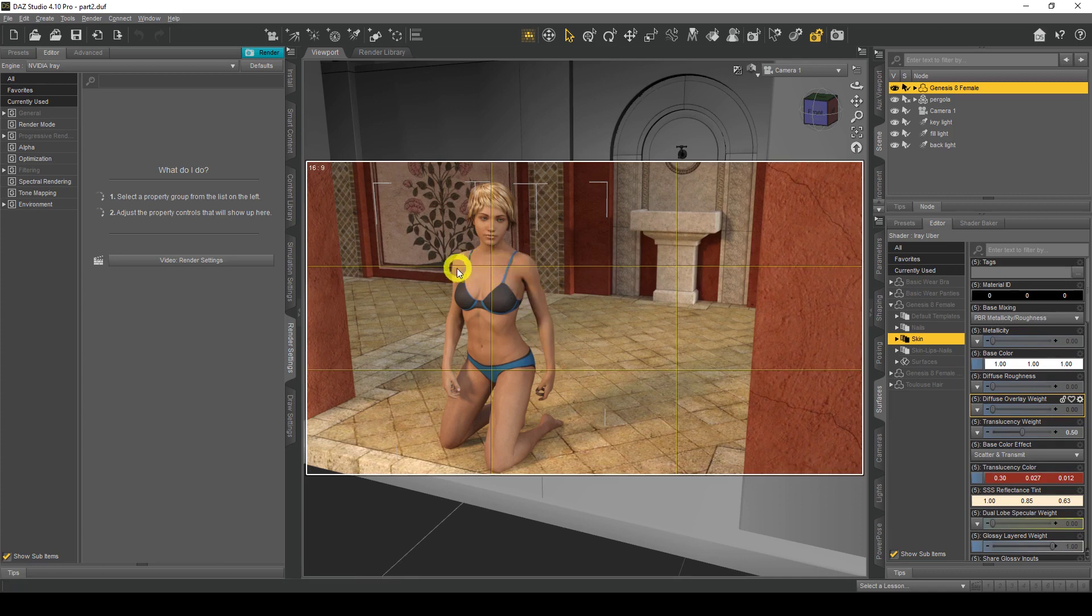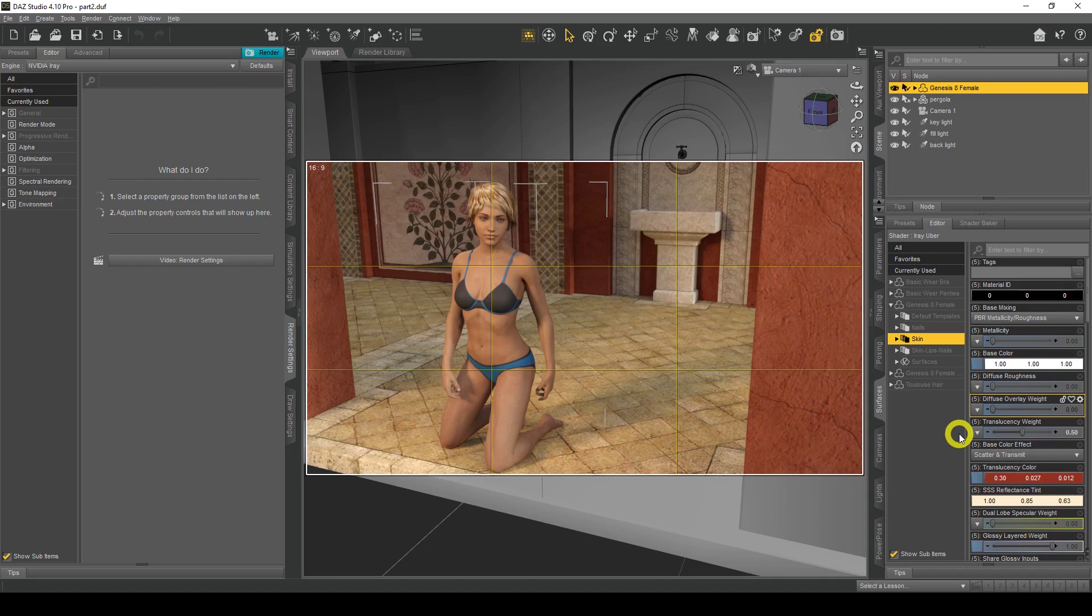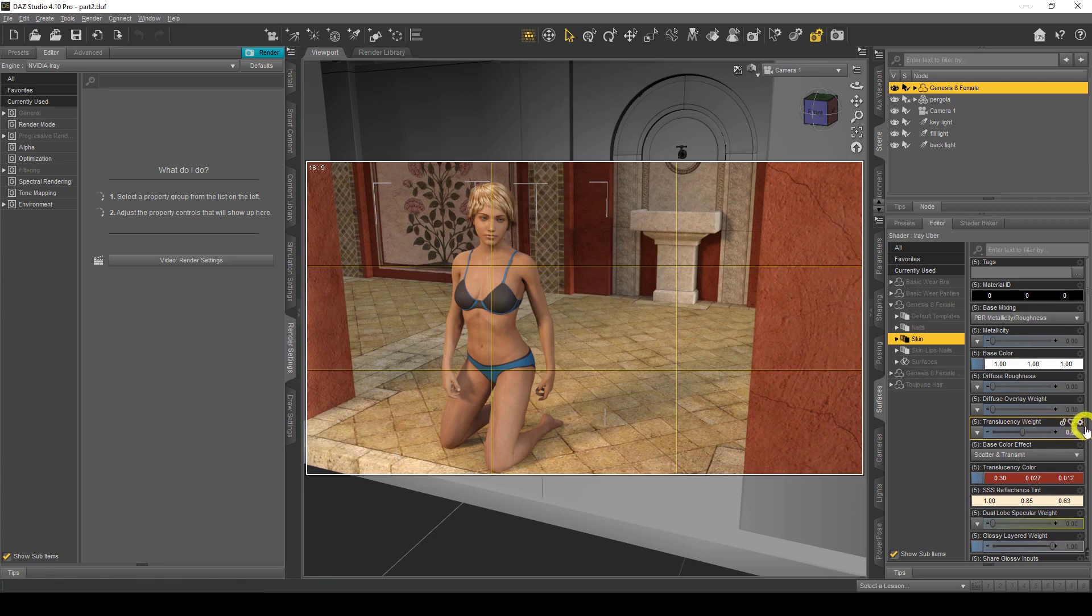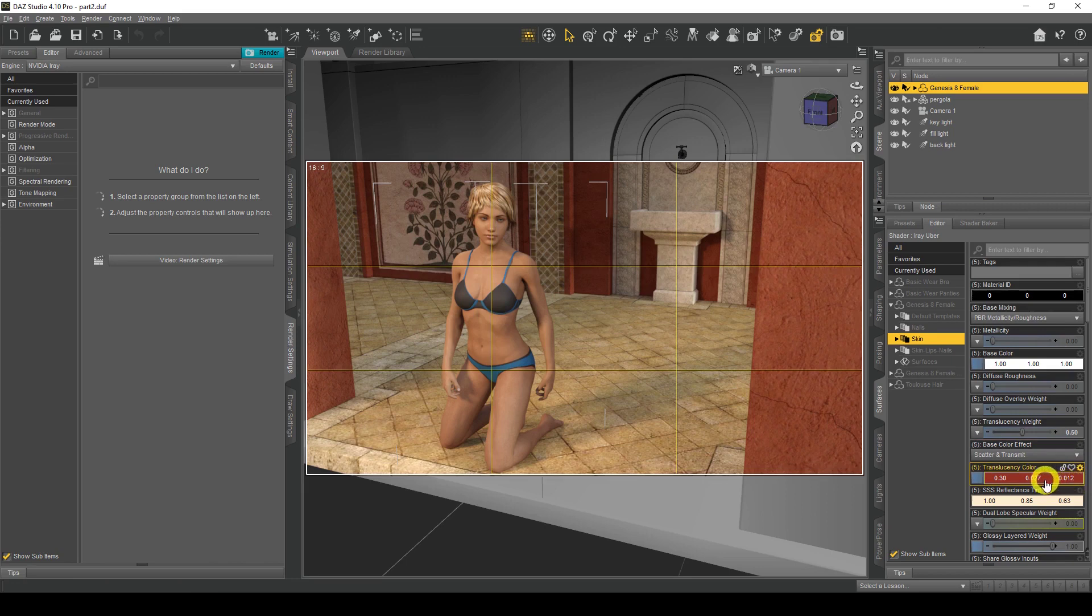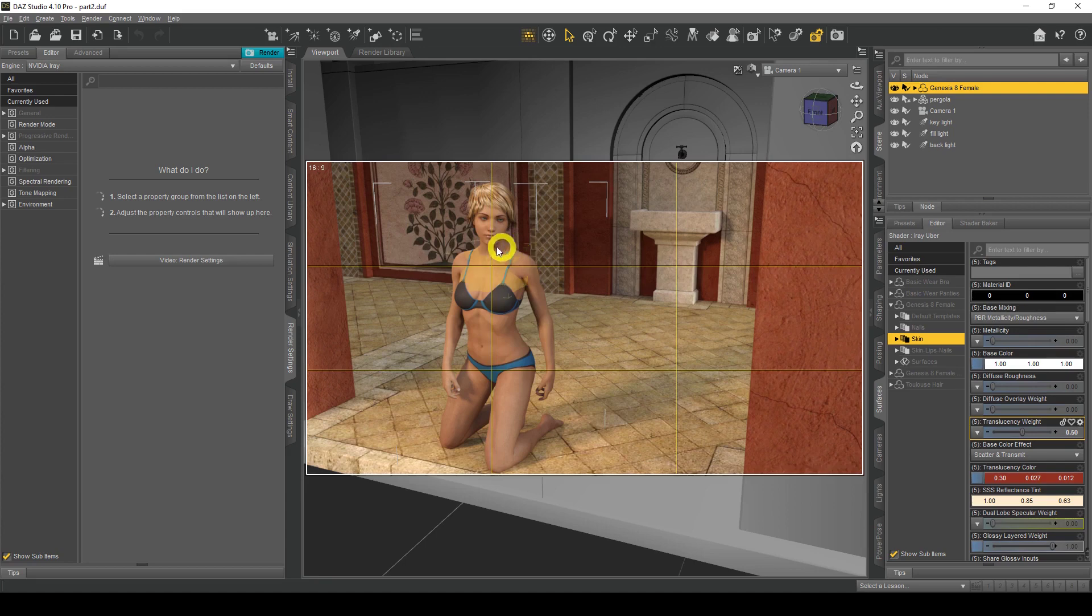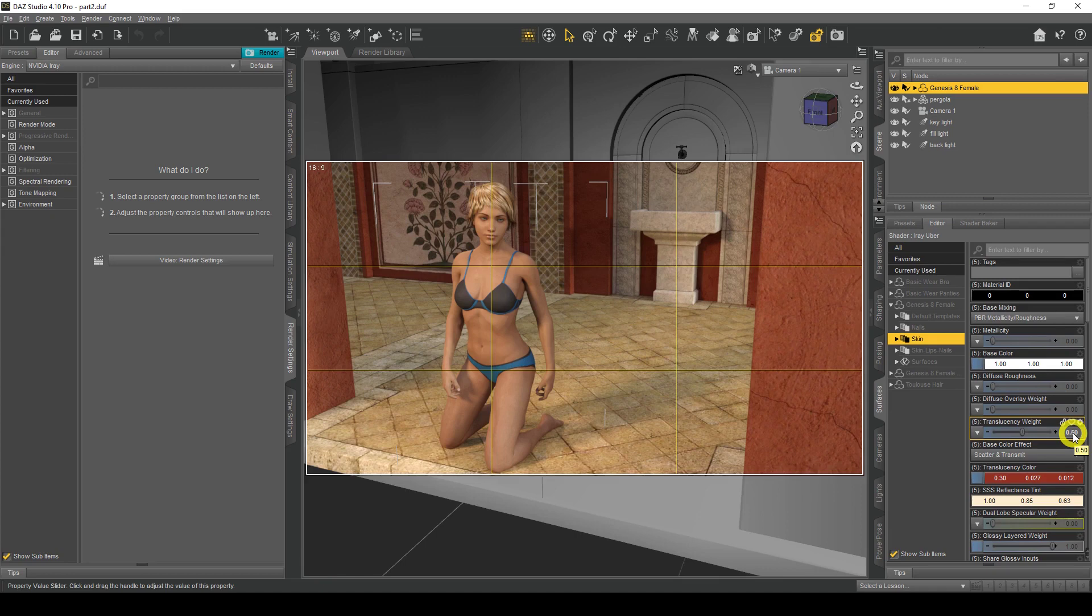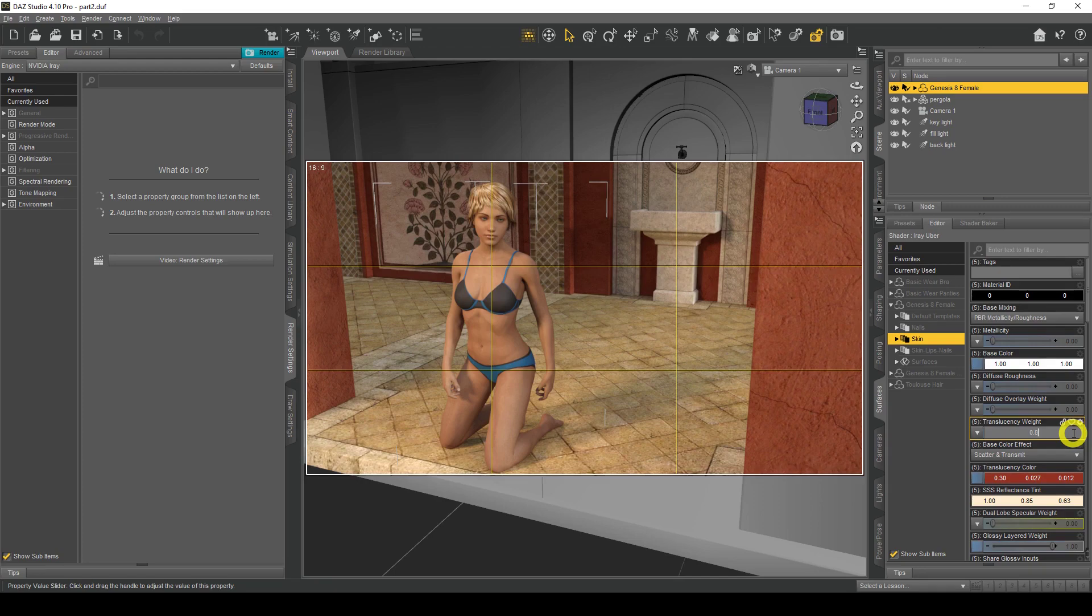The only option you need to worry about here is this one: translucency weight. What this means is how much of this translucency color goes into your figure. At the moment it's 0.5. If I left click on that and change that to a value of say 0.8, you'll see the change in a bit.